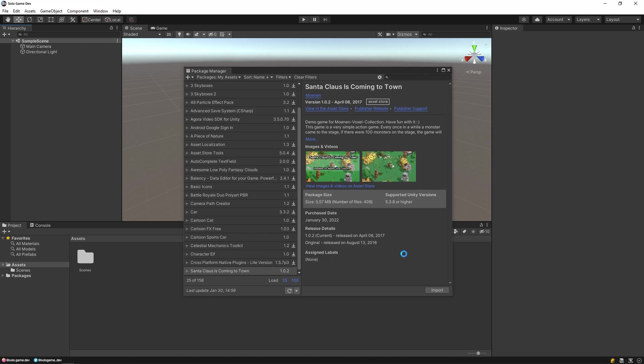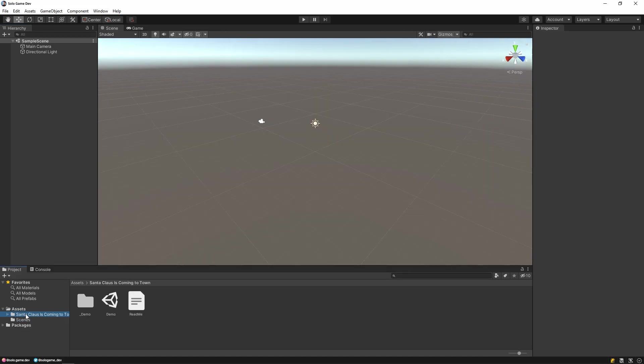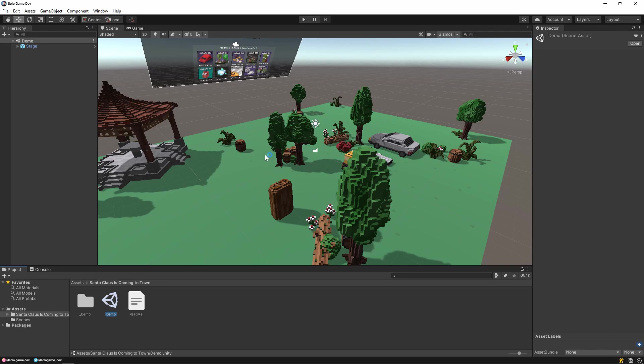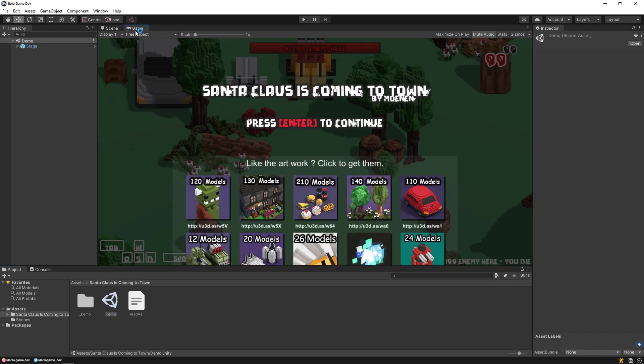Our set is ready. After that, click on the Santa Claus folder in the project section and open the demo scene in it. Let's test the scene.